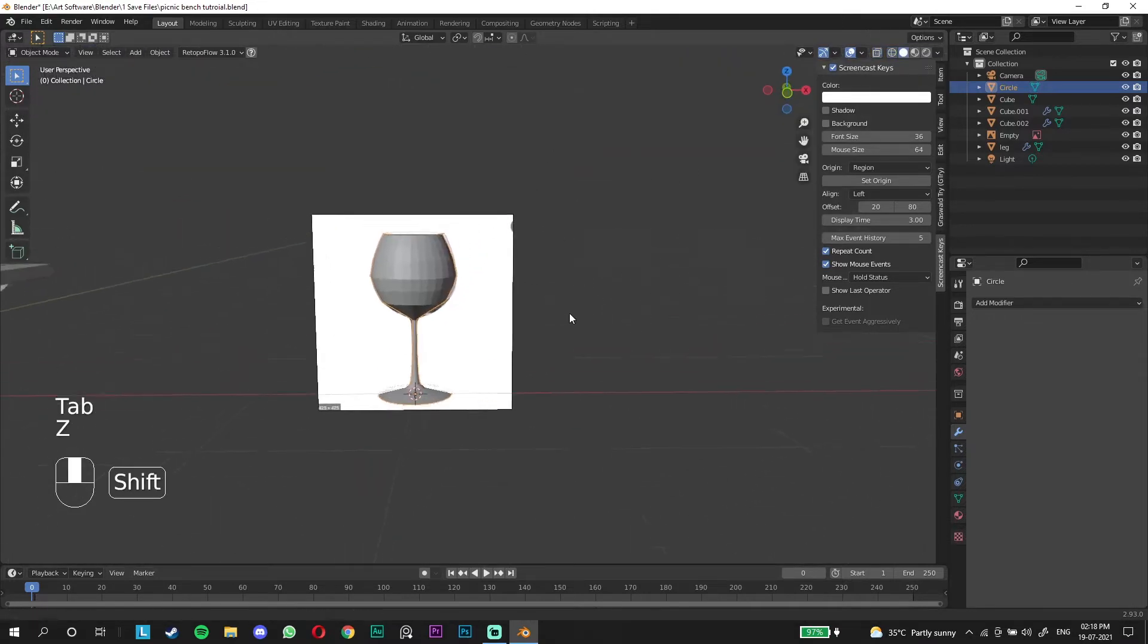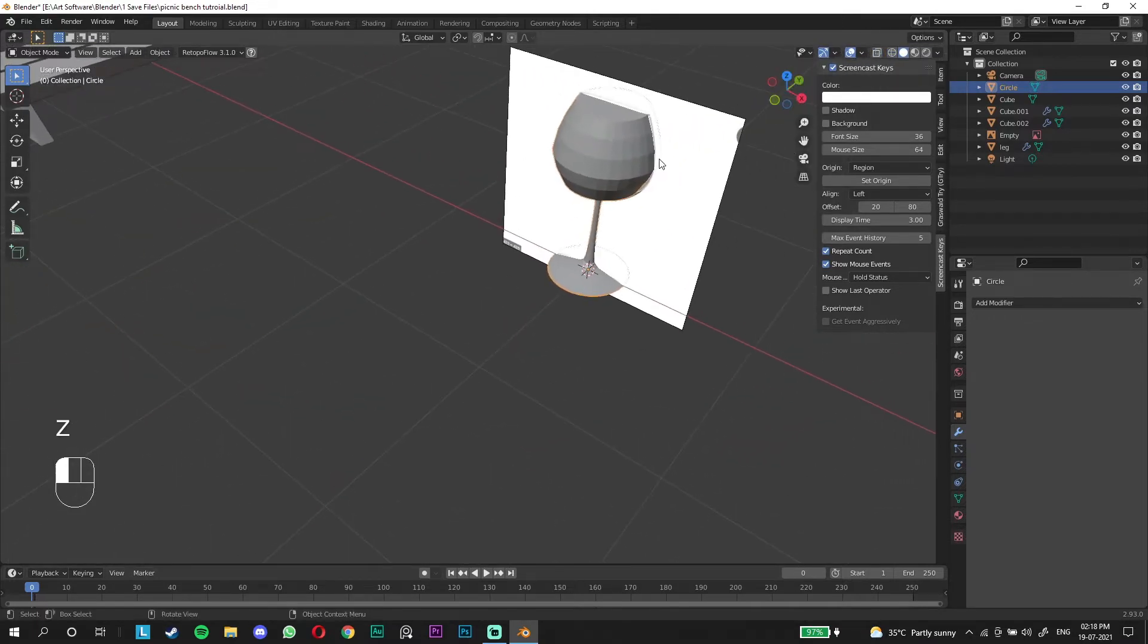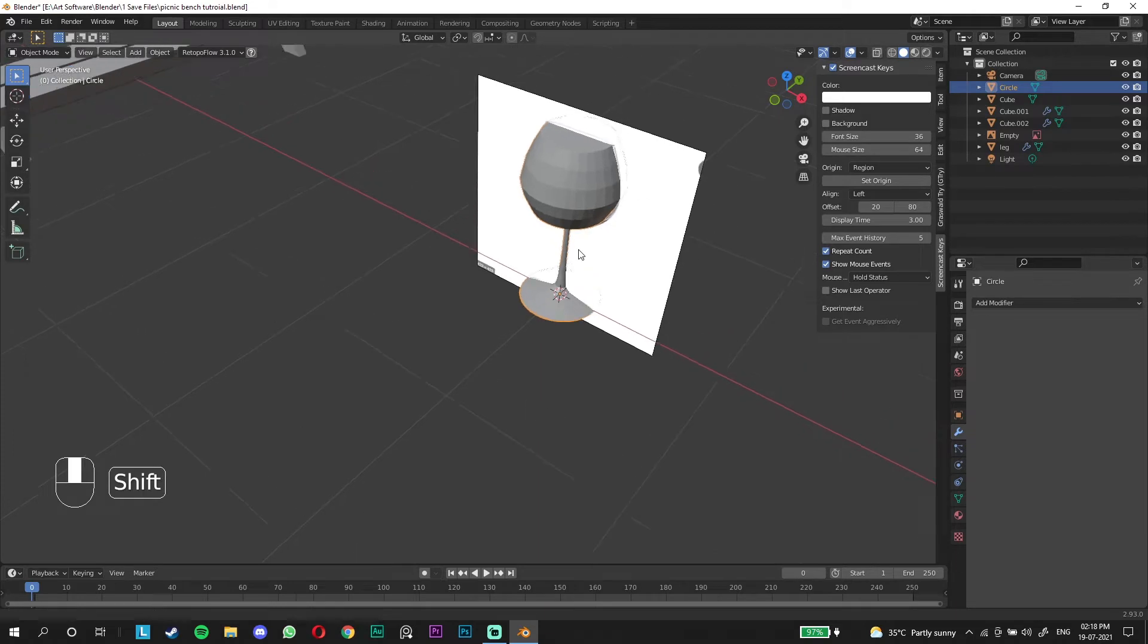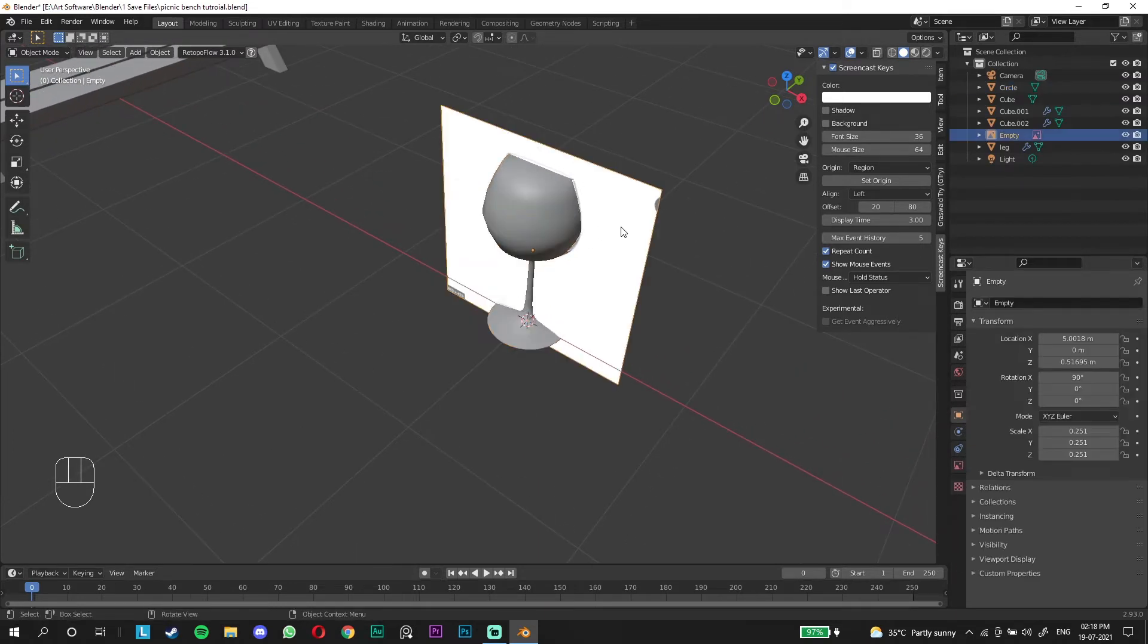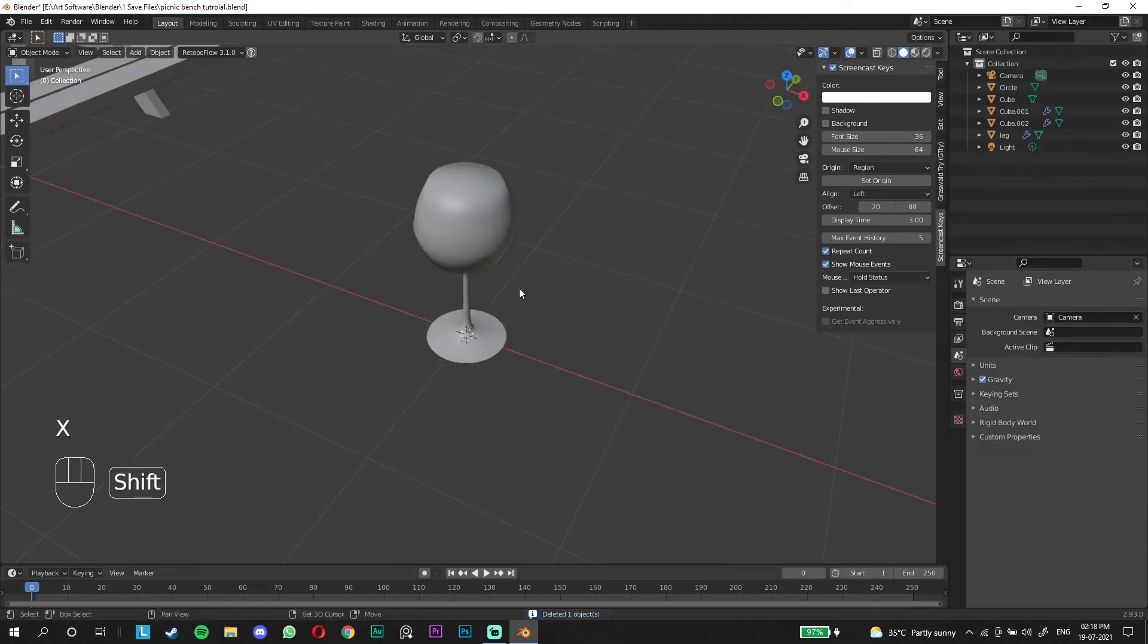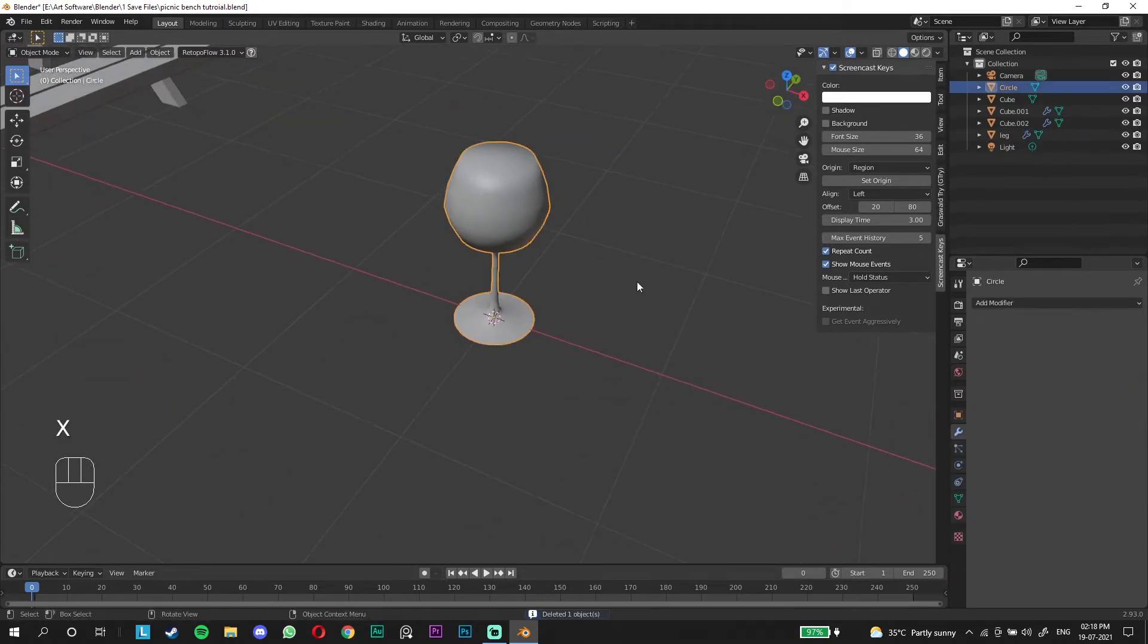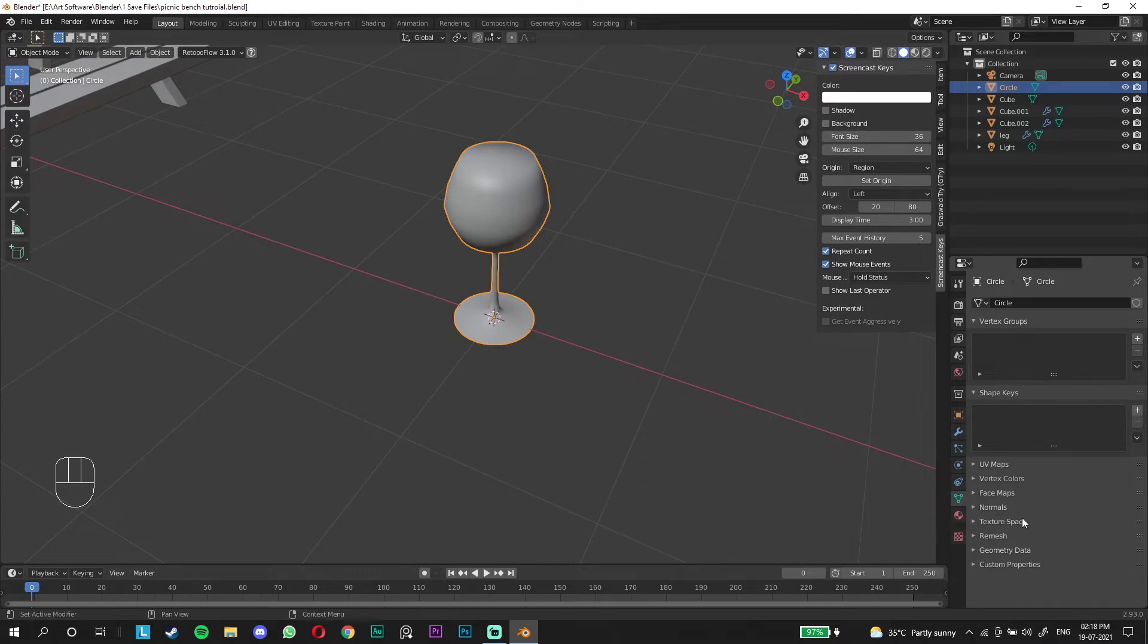Now if we go back to solid view we have this glass which looks pretty cool, which looks really good. We're going to get rid of the reference for now and make sure we have smooth shading on. Go to the object data properties and click on auto smooth.